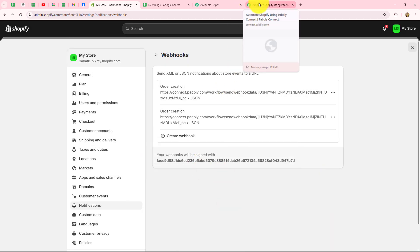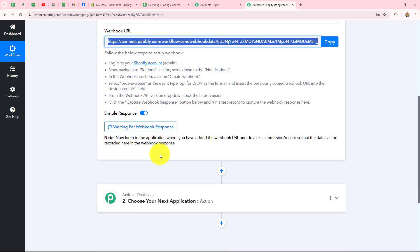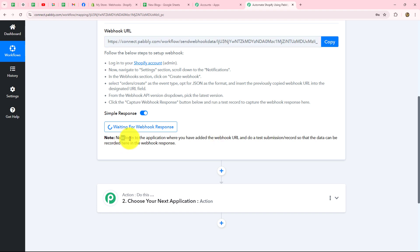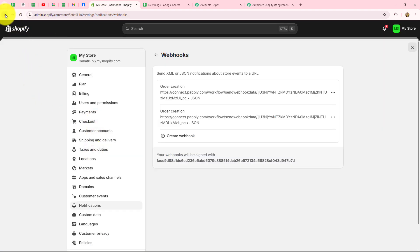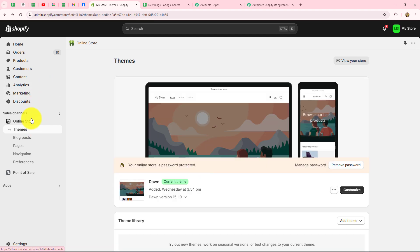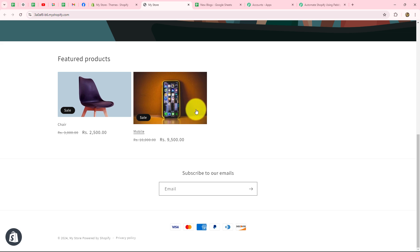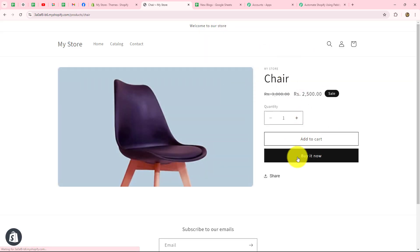To capture the response, we need to do a test submission by placing an order on our Shopify store. Going back to the Shopify dashboard, there is an option of online store. We'll view the online store in a new tab. Here are the products on my store — I'm going to purchase this chair. I'll open it and click on 'buy it now.' This is the checkout page.